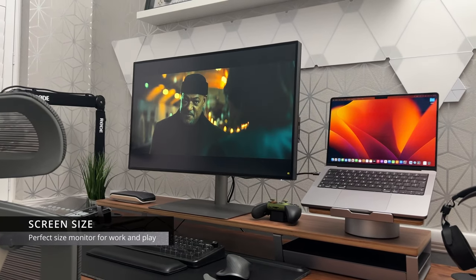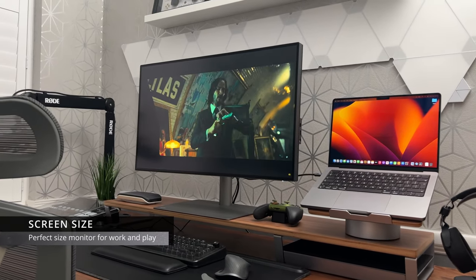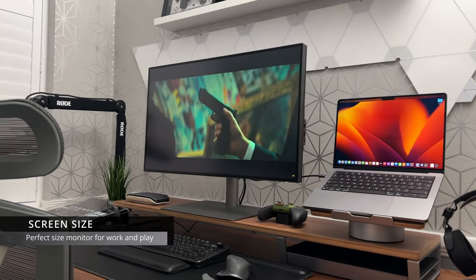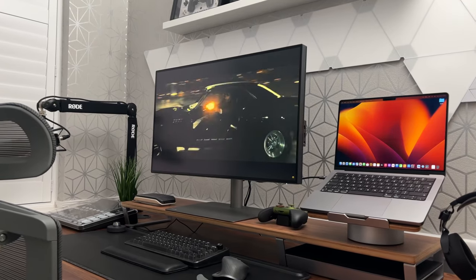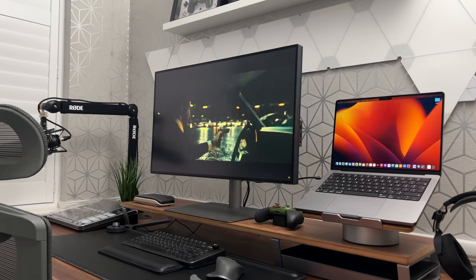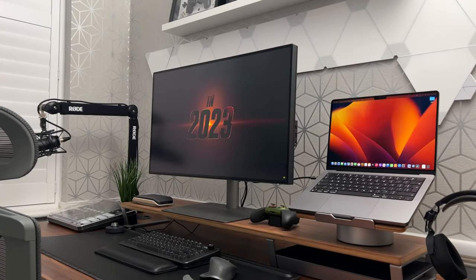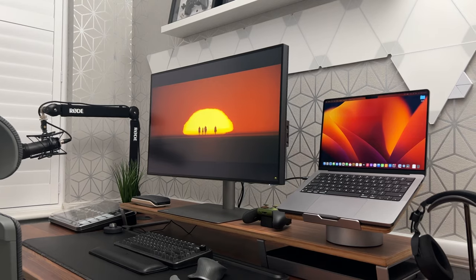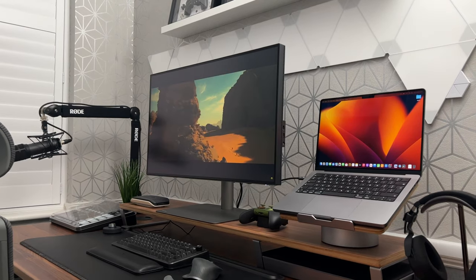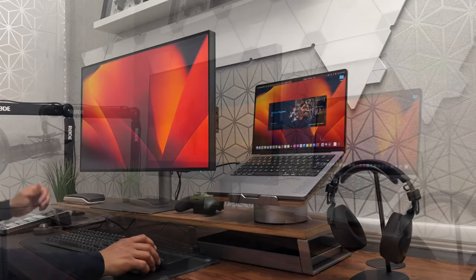I think this is the perfect screen size. 32 inch is the perfect size for a monitor, especially a 4K monitor. I think 27 inch would have been a little too small as I'm used to working on larger screens.